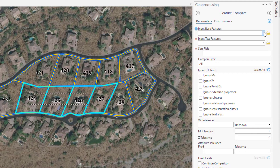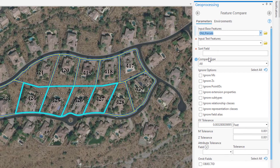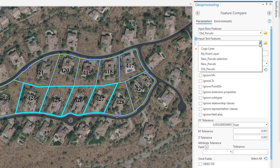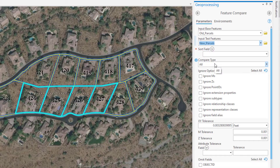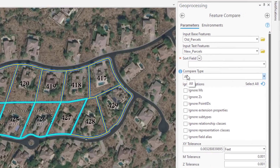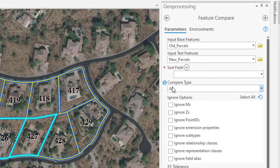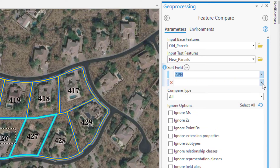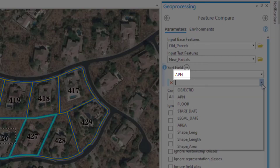We're going to use the old parcels for our base layer. The same types of inputs are available for the Test Features parameter, and for that one we're going to use the New Parcels layer. Our next parameter is the Sort Field parameter, which uses a common field in both layers and sorts the records based on those fields in order to compare the same records. Here we're going to use the APN field.